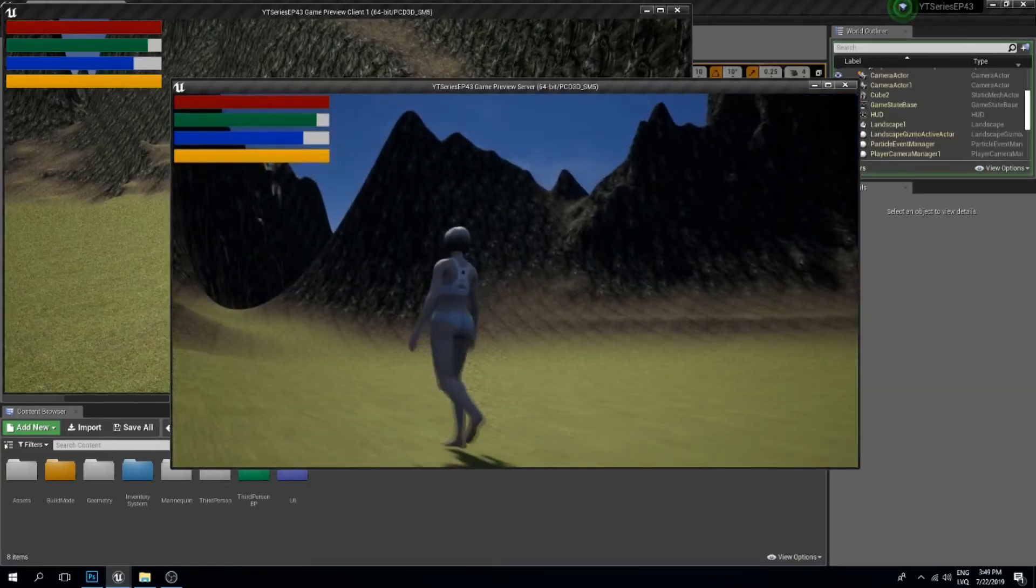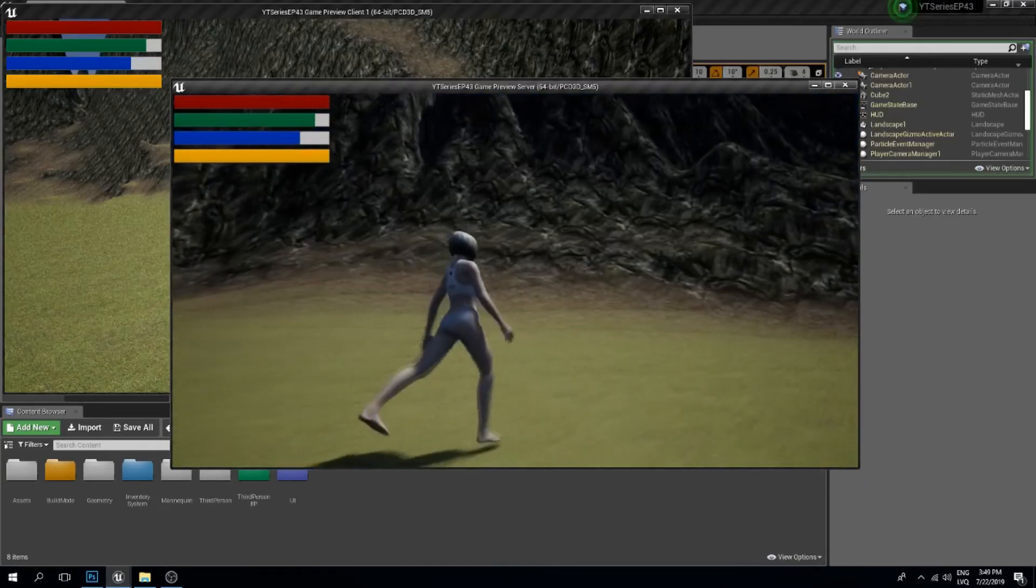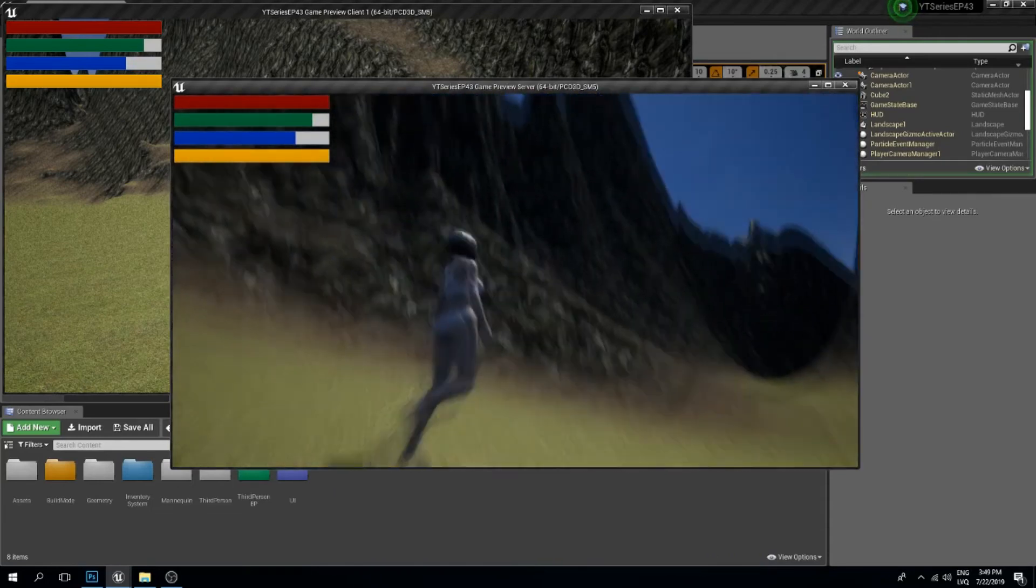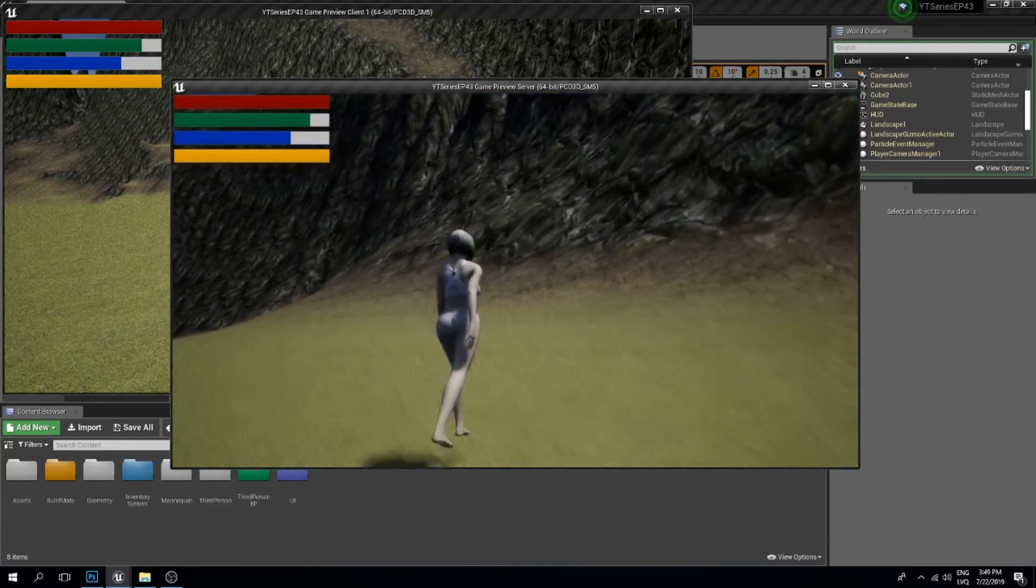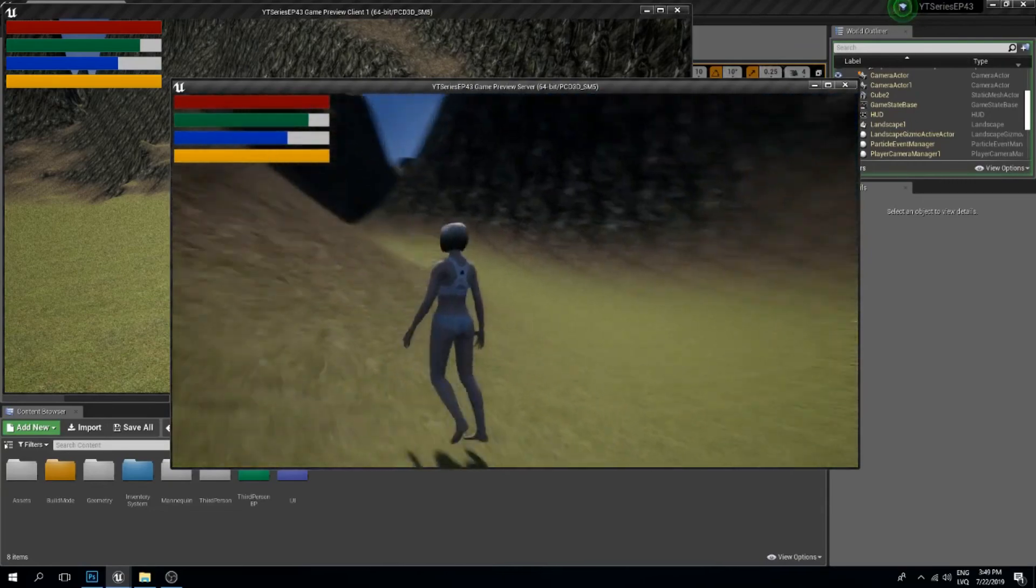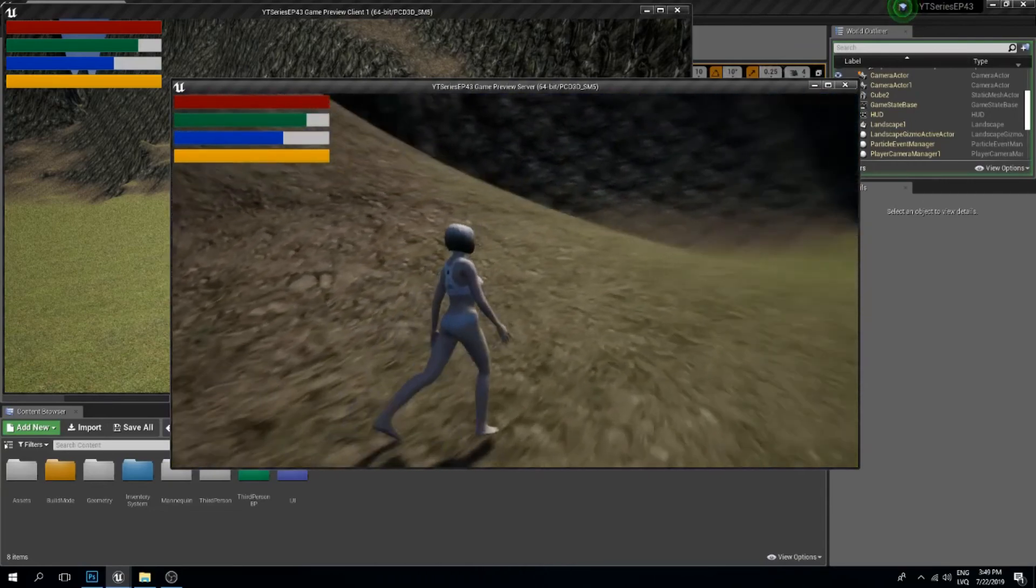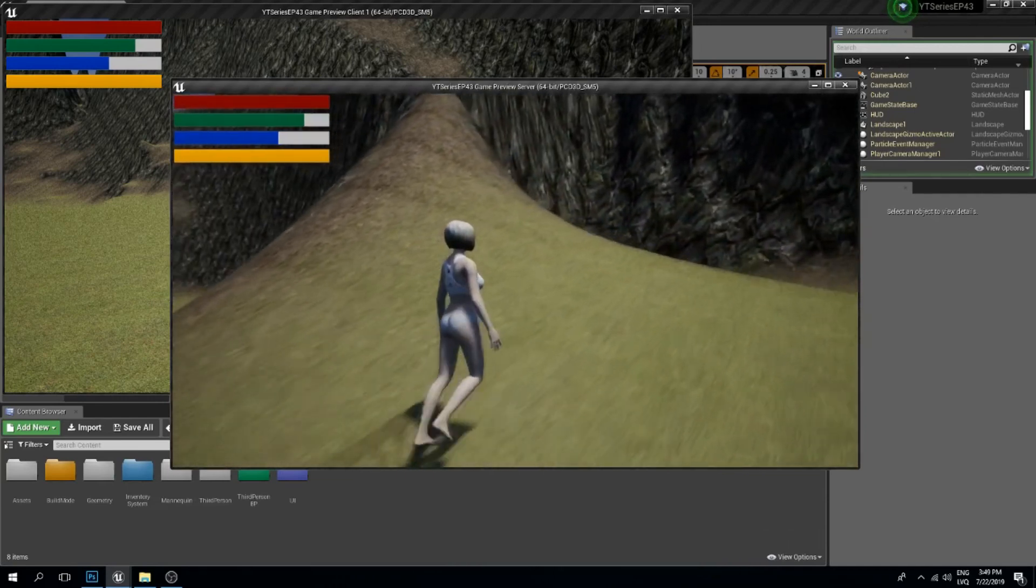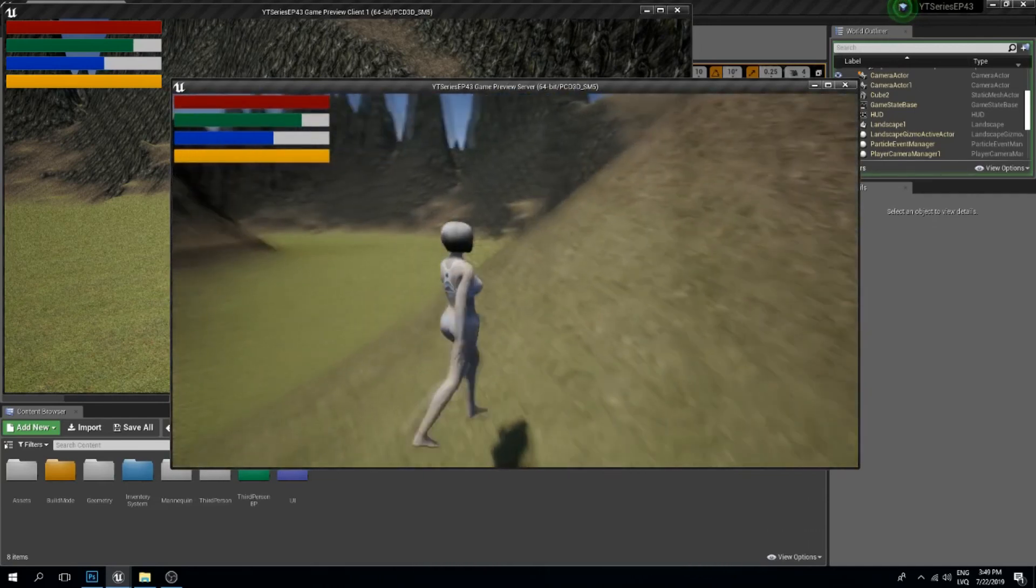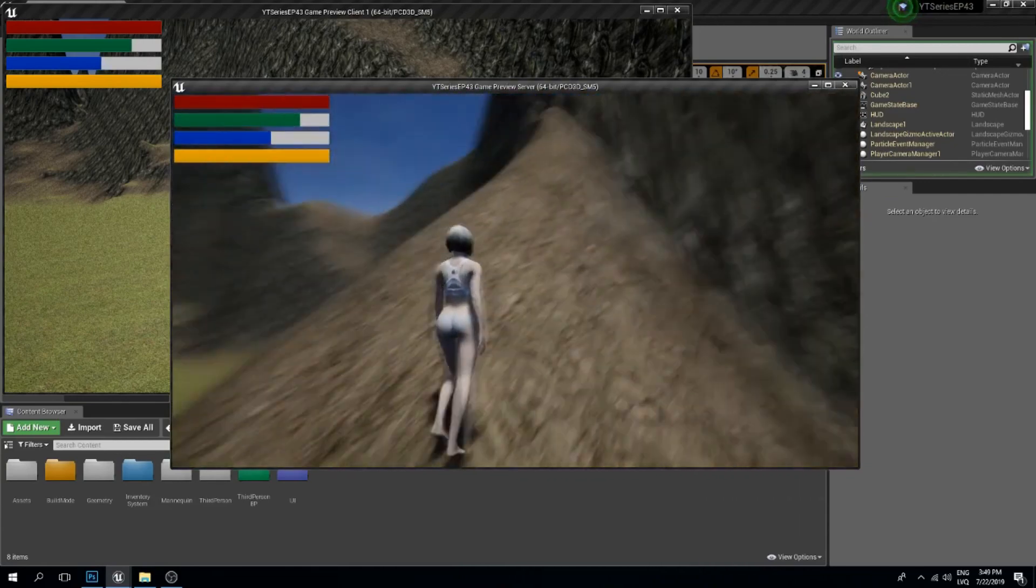So yeah, this is it for this tutorial. We've made this terrain look a little bit nicer, I'd say. Hopefully this was helpful to some of you. If you have any more suggestions or questions, feel free to leave a comment. I always try to answer all your questions. Thanks for watching, and see you in the next video.